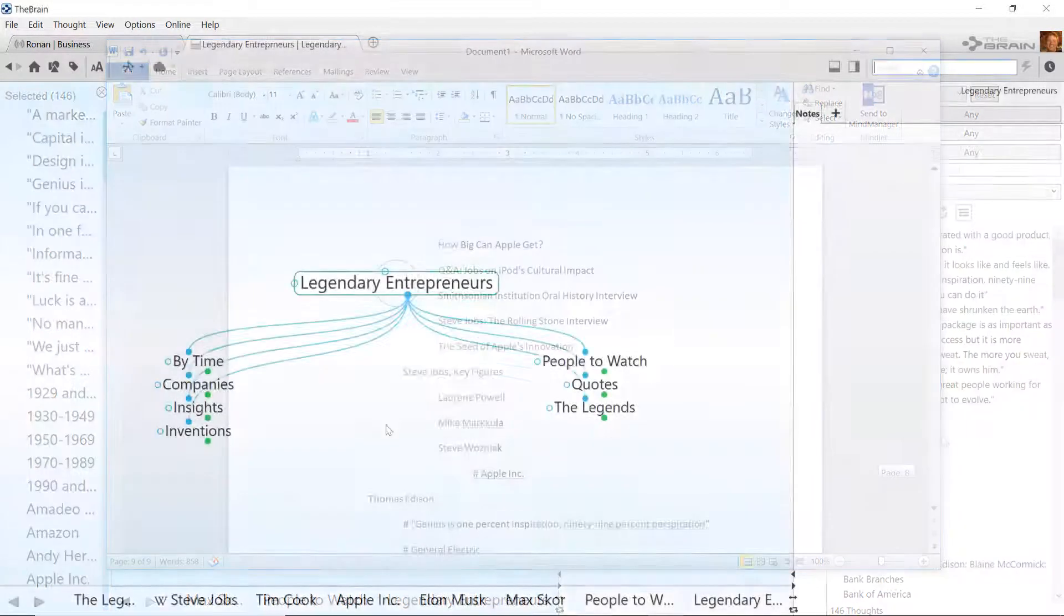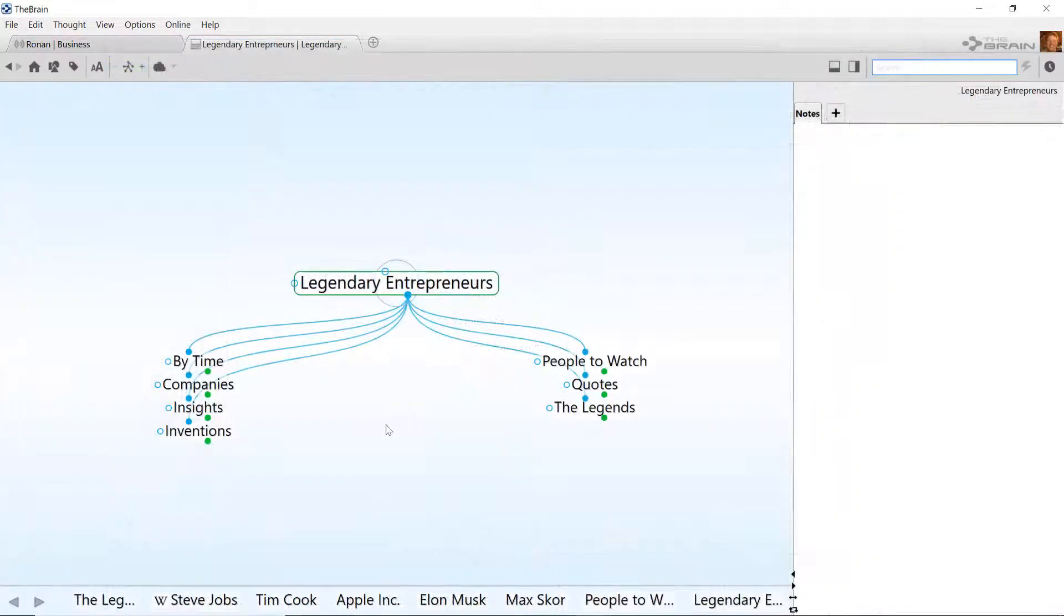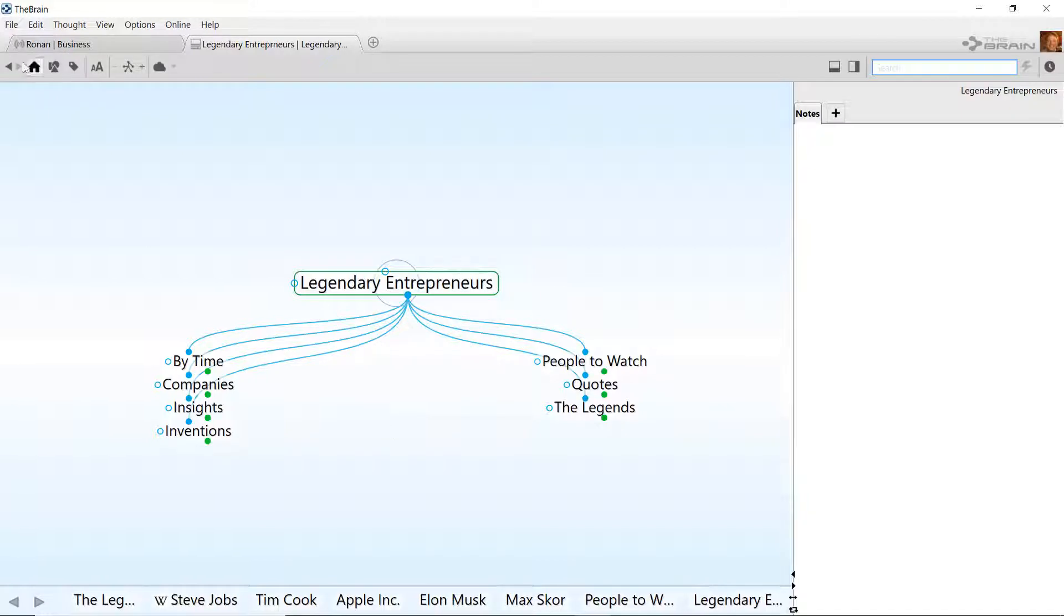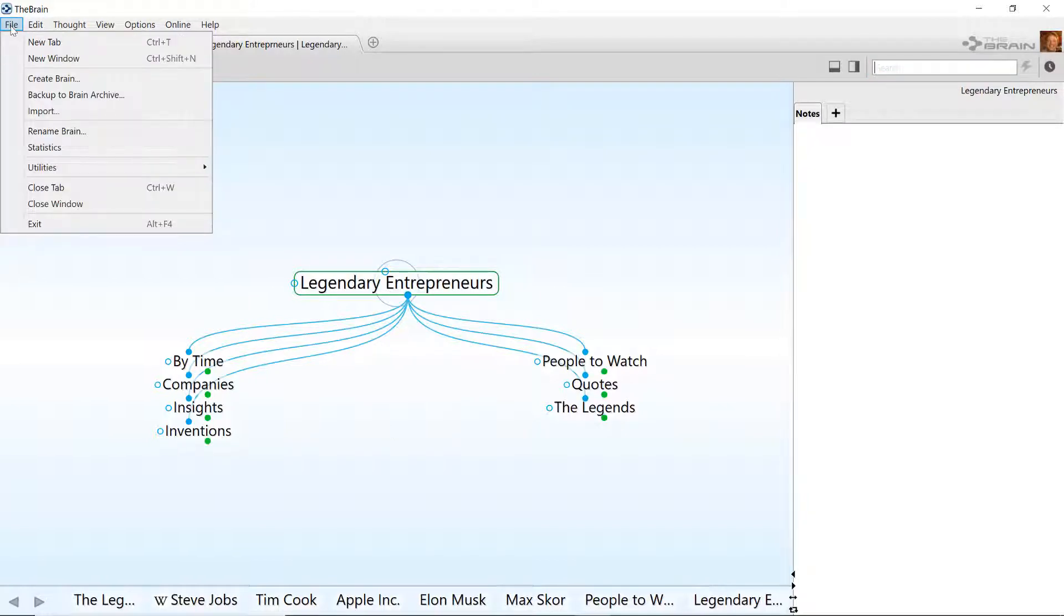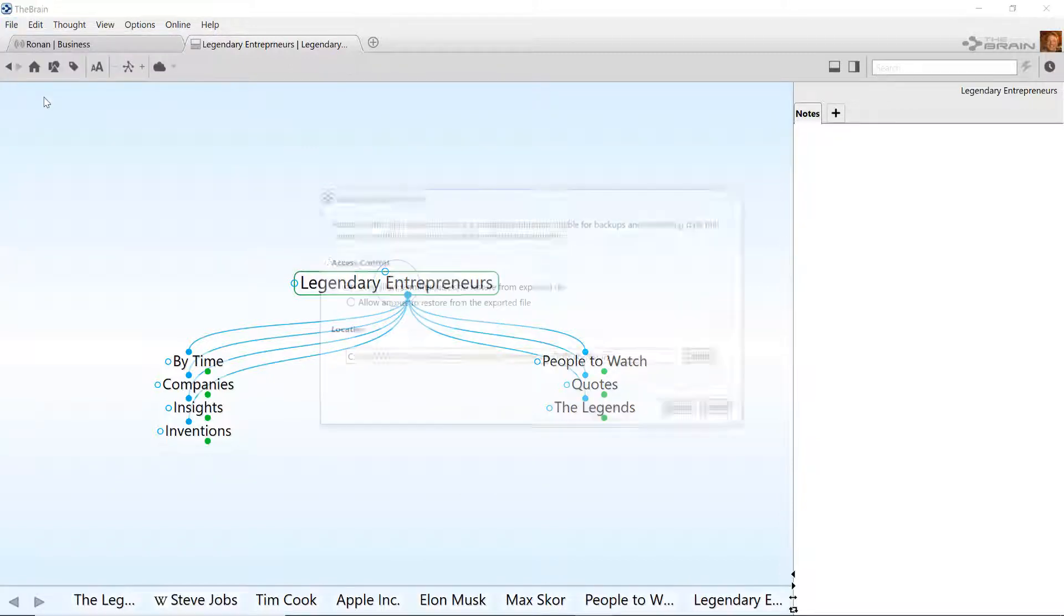Finally, more advanced users may be interested in exporting their brains to JSON. To do this, open the desired brain and click on File Backup to Brain Archive.